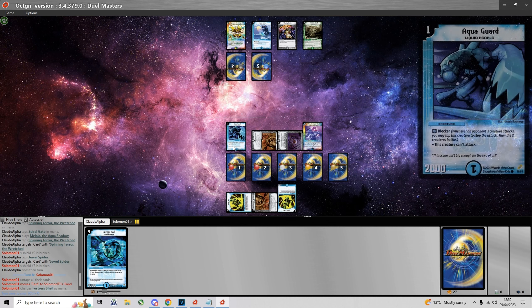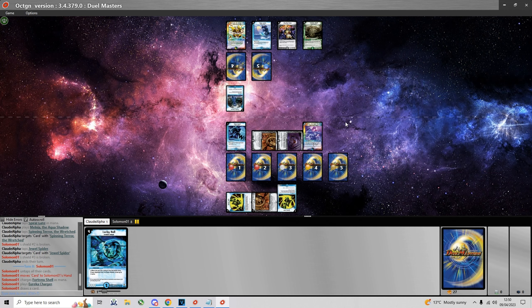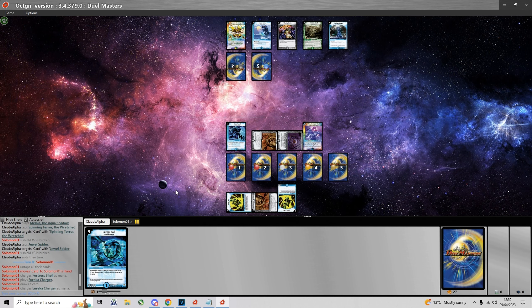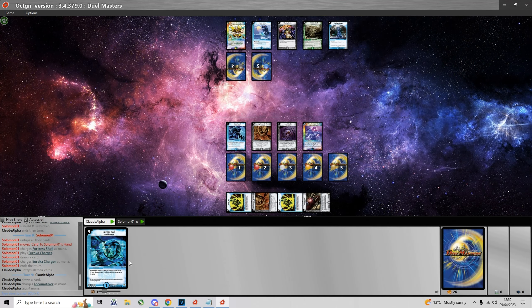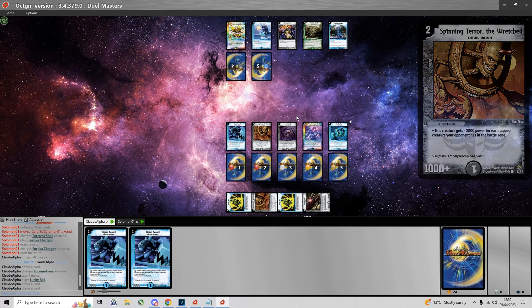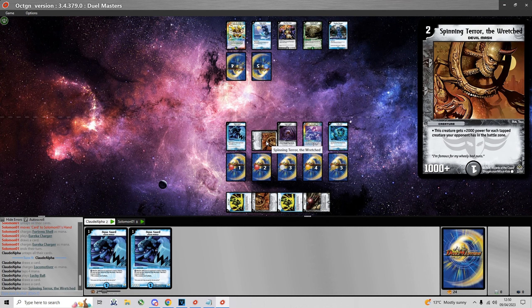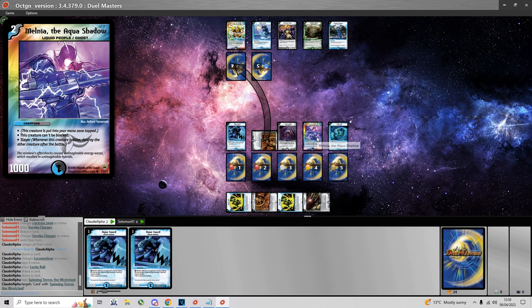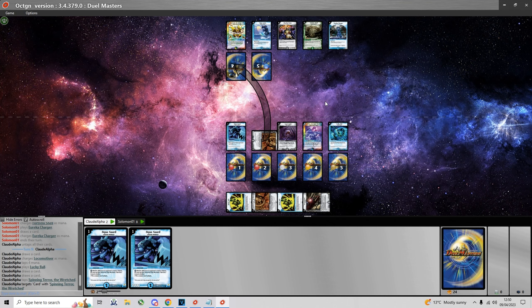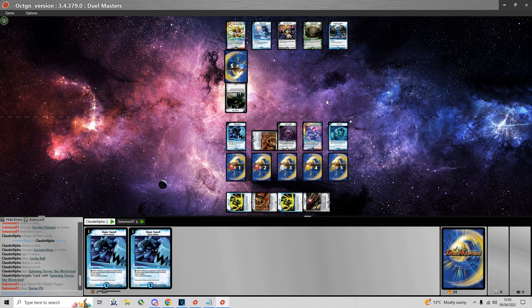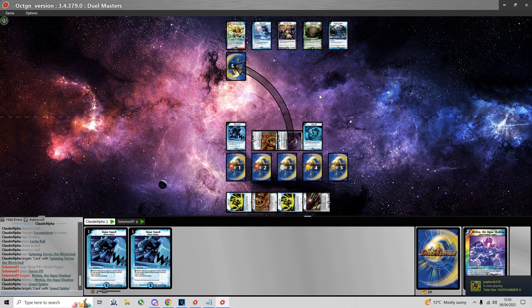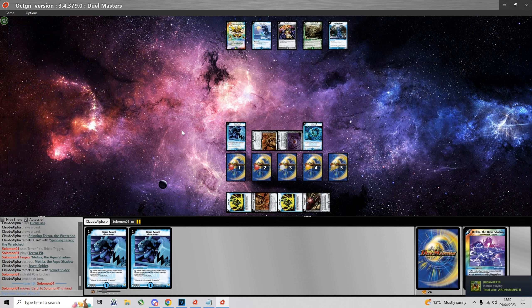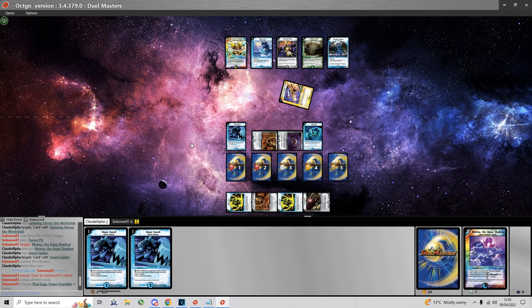I'm pretty fortunate that he didn't have Bronze Arm Tribe. He has a Eureka Charger for turn 4 here. I play Lucky Ball to keep up the pressure. He does get a Terror Pit to kill Melnia but I leave him on zero shields.